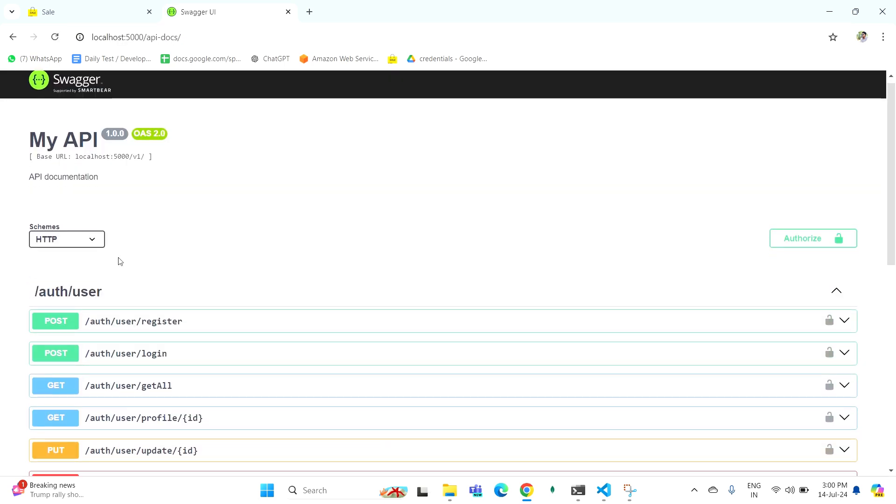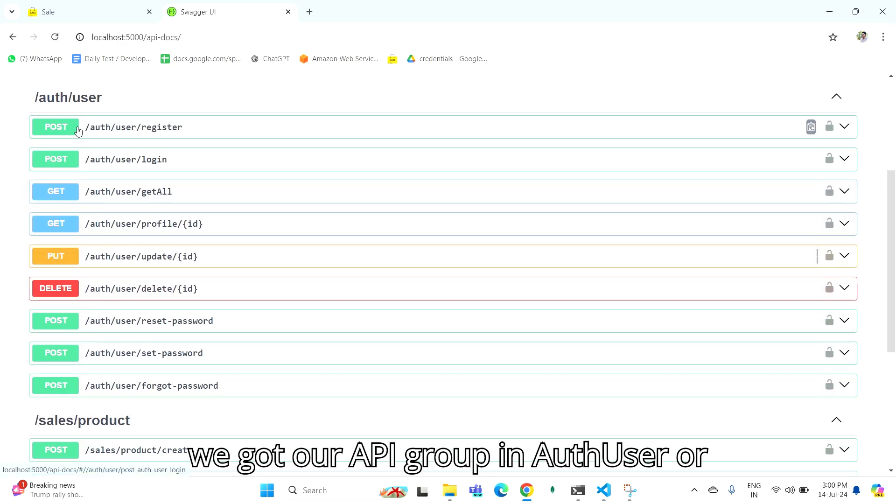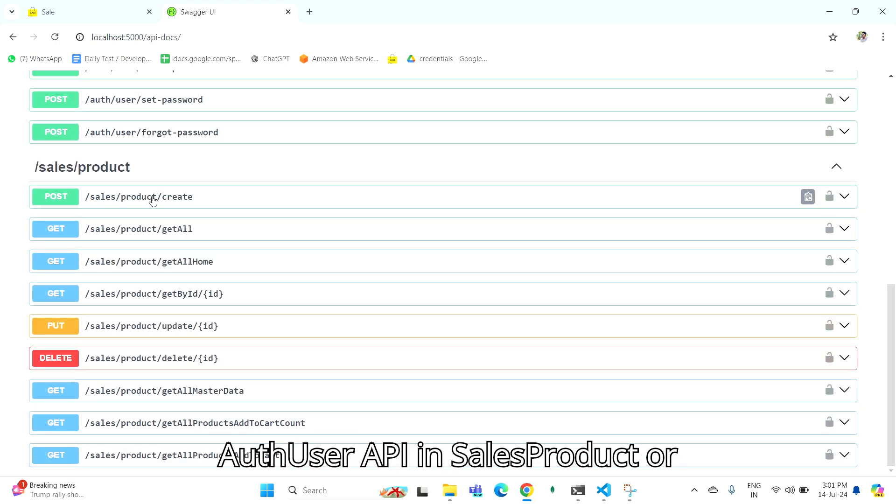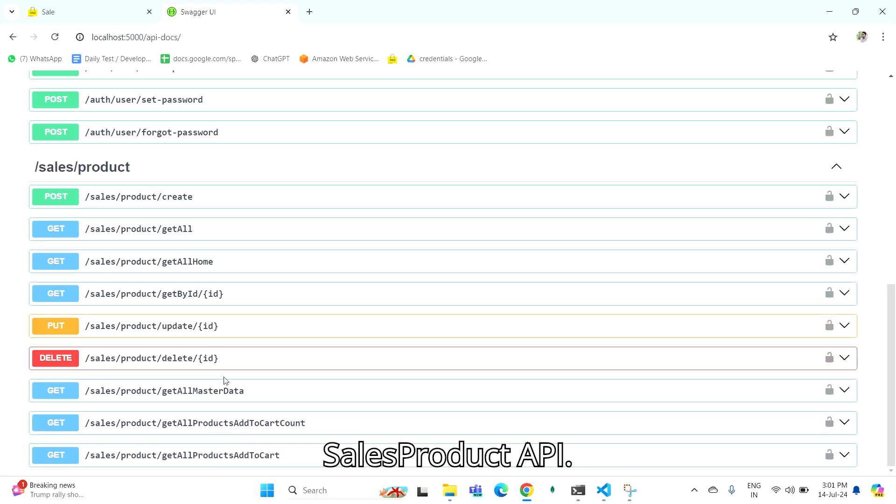As you can see, we got our API groups. In AuthUser, all AuthUser APIs. In SalesProduct, all SalesProduct APIs.